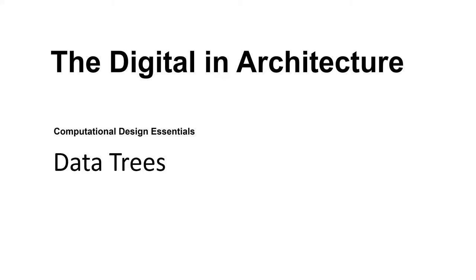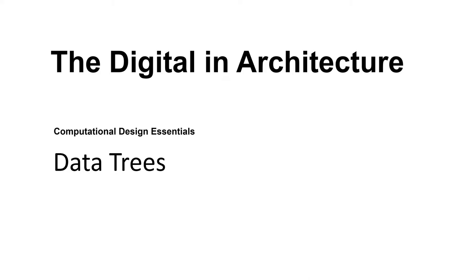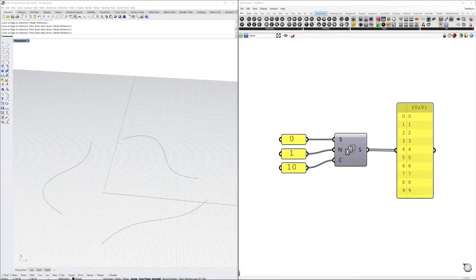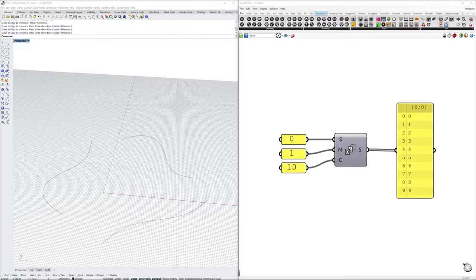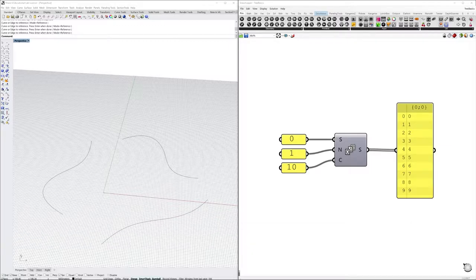Let's continue with data trees, but before we start, let's refresh a little bit about lists. In Grasshopper, it's all about managing lists that can contain numbers, points, curves, surfaces, text, etc.